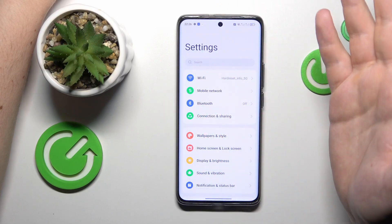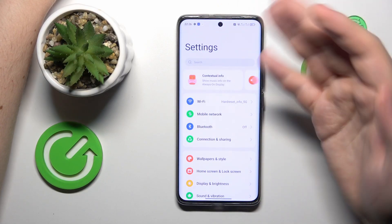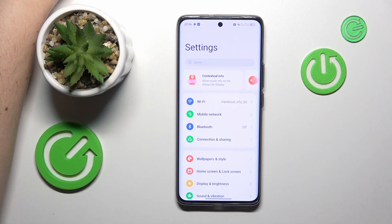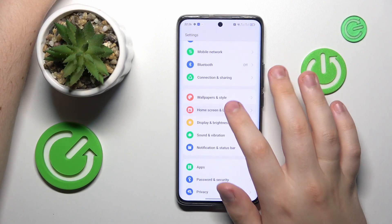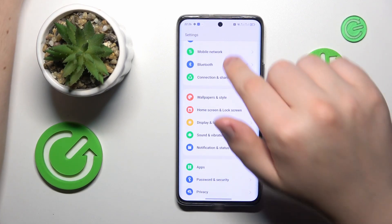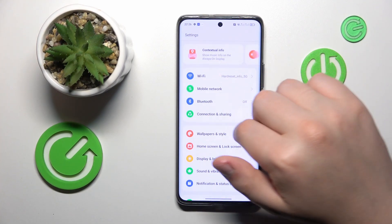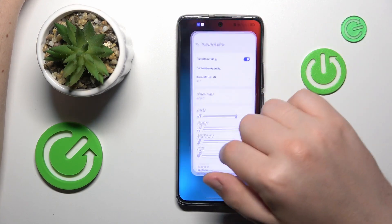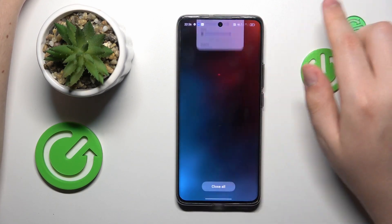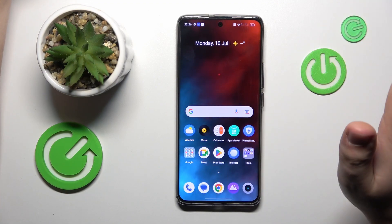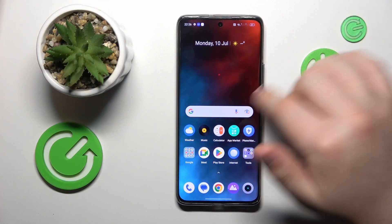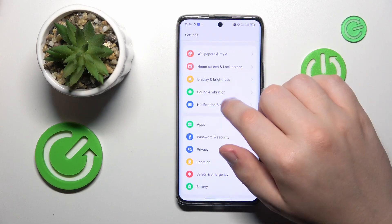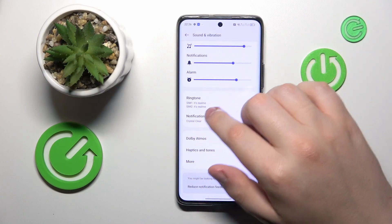By default, if you use the built-in speakers, the Dolby Atmos feature is always activated and there is no way you can change that, so you do not even have to enable it in the first place. You can personalize its preferences — just launch Settings, enter the Sound and Vibration category, and go to Dolby Atmos.